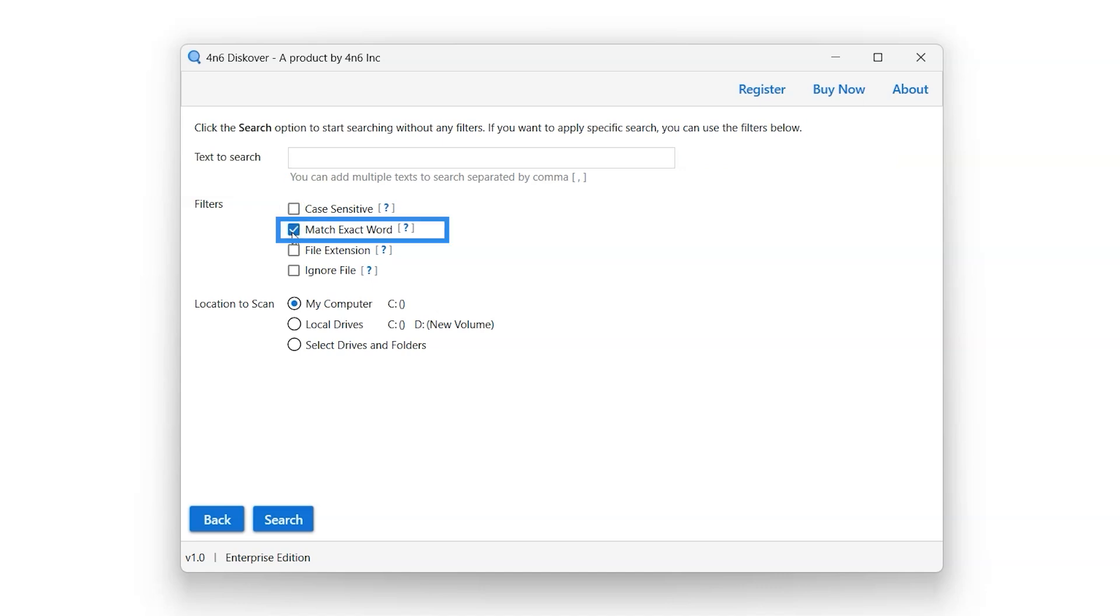Select the Match exact word filter option. If this option is enabled, then the search will only match the text if it is the entire word.